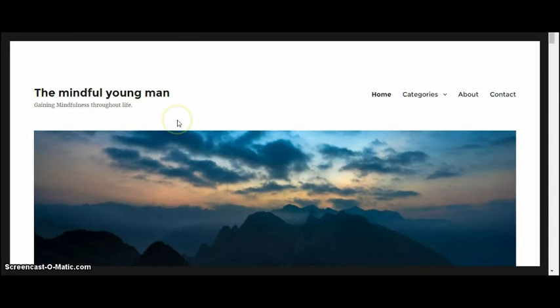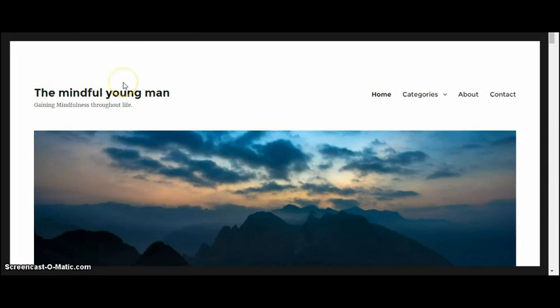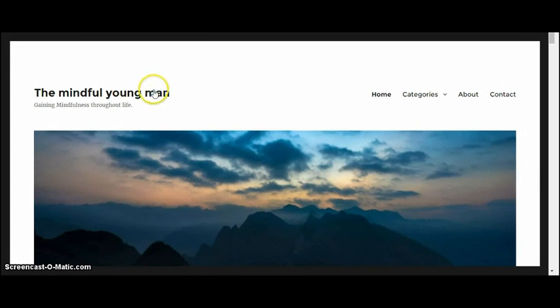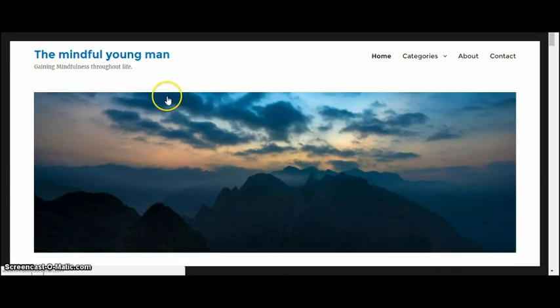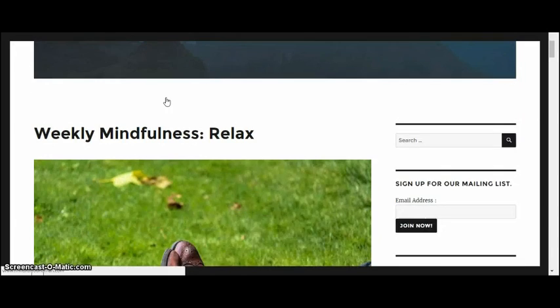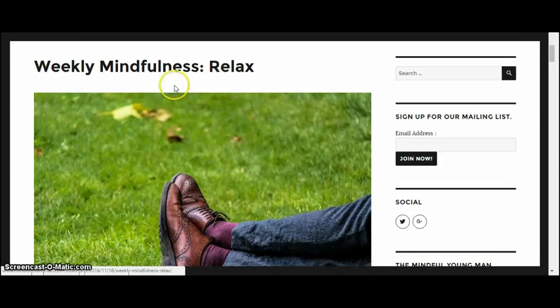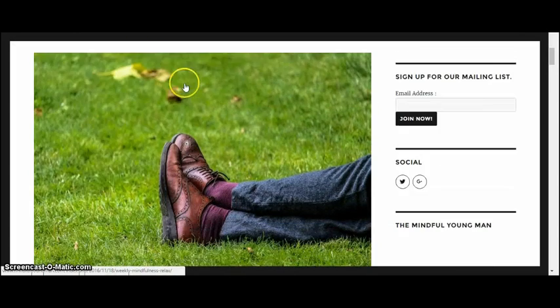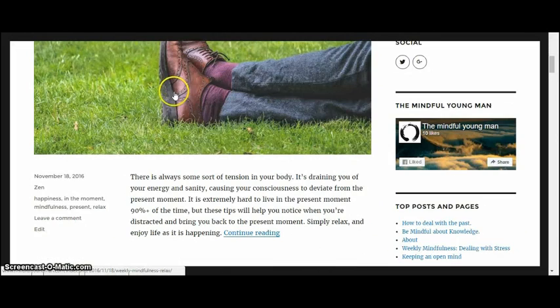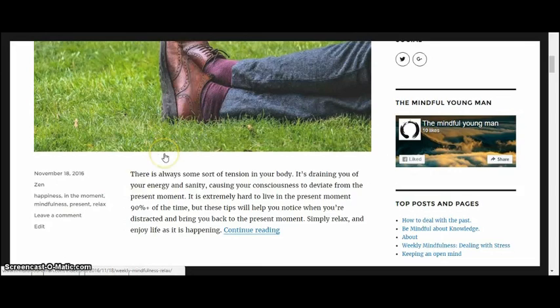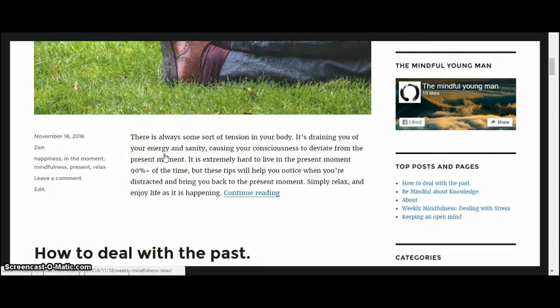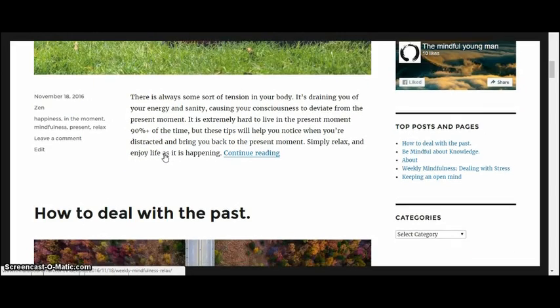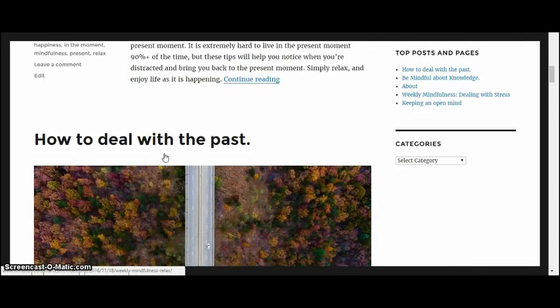Hello everyone, and in this video I'll be showing you how to customize your own simple WordPress theme. It's very effective. As you can see here, this is my website, Mindful Young Man. I have been blogging for about six months and this is the theme I've been using.